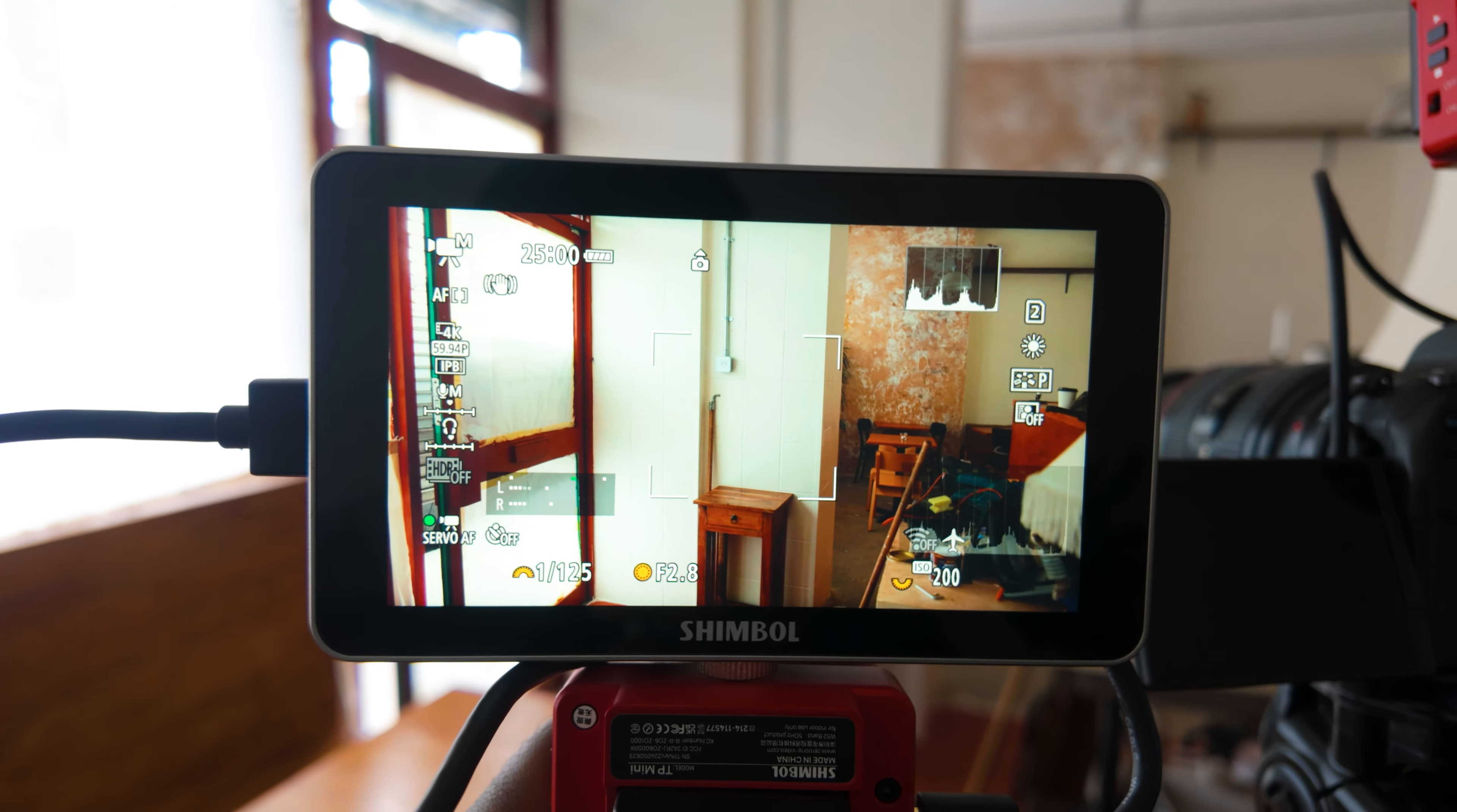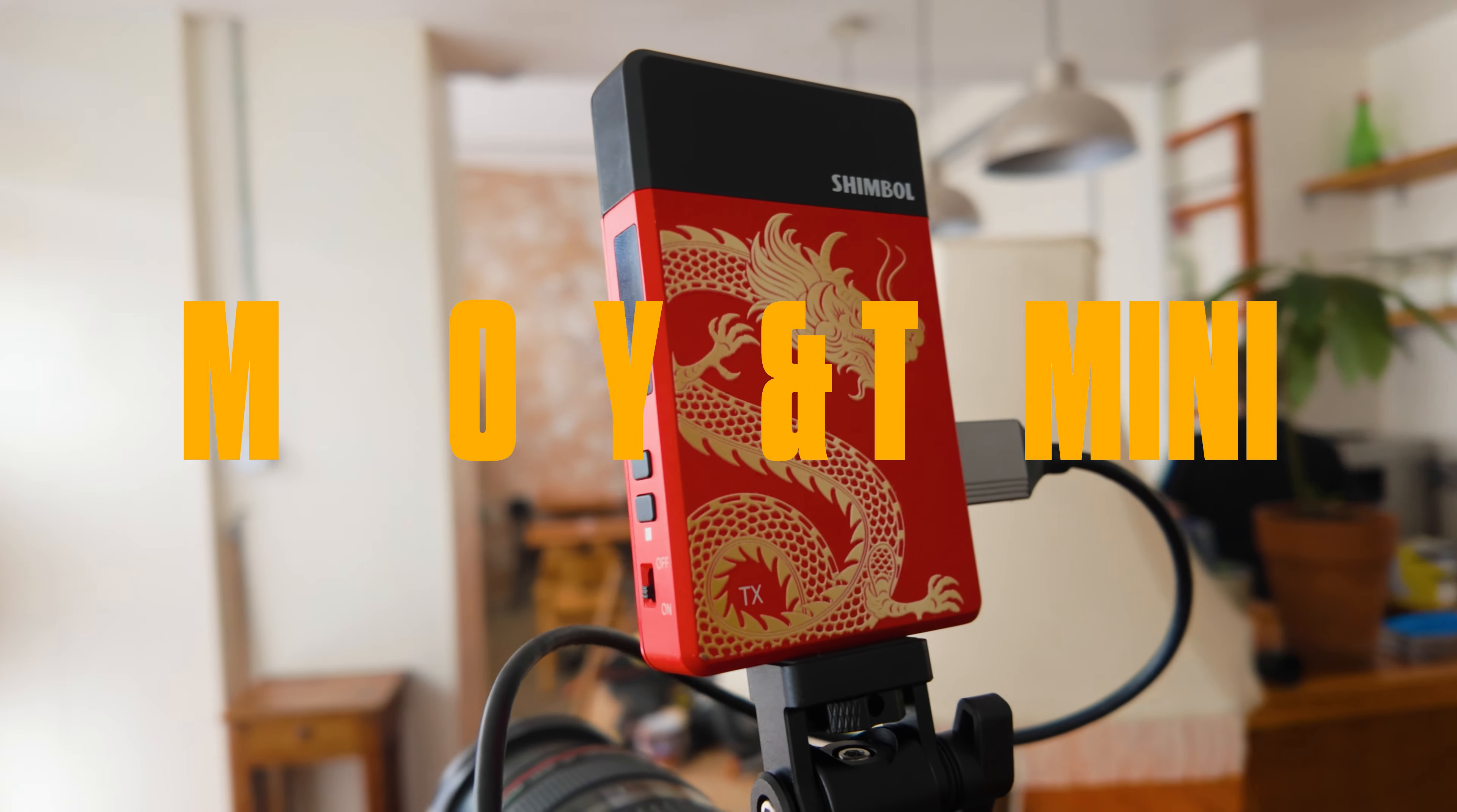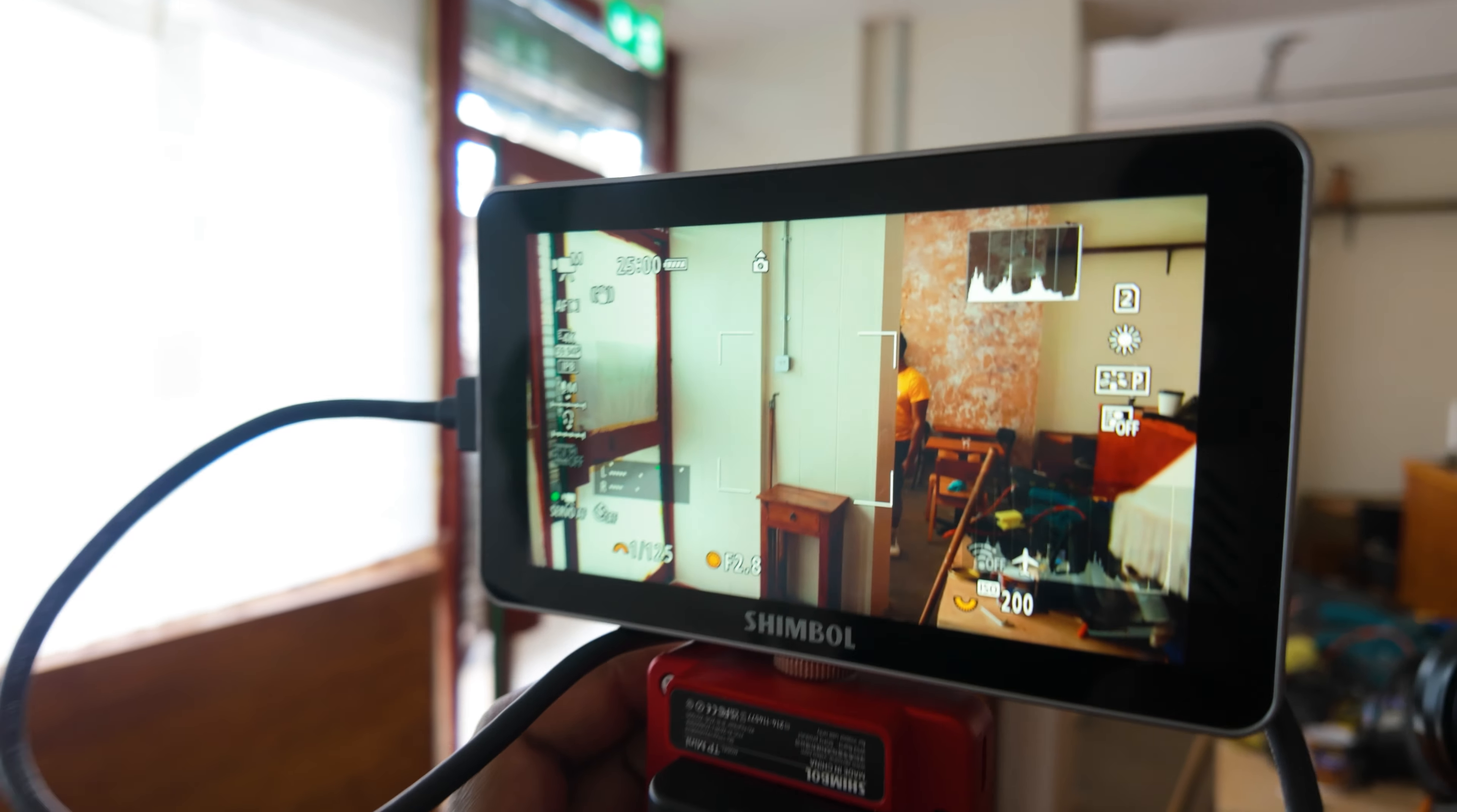In this video we'll be talking about the Memory Eye and the TP Mini by Shimble. The Memory Eye is an affordable touchscreen screen recorder for your professional gear, and the TP Mini is a video transmission kit. This kit is very affordable. It has been sent to me by Shimble for review and we'll get into it now.